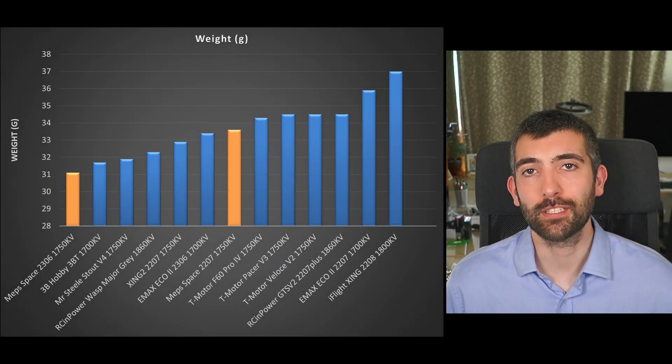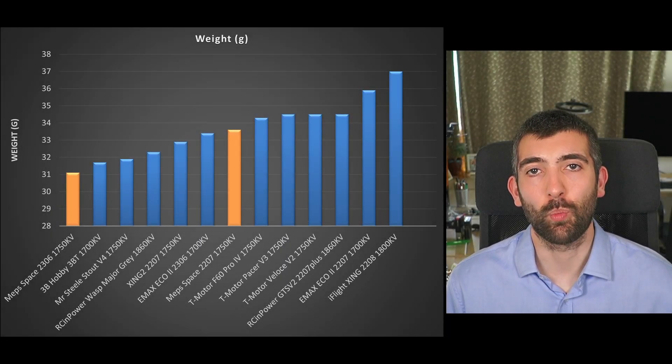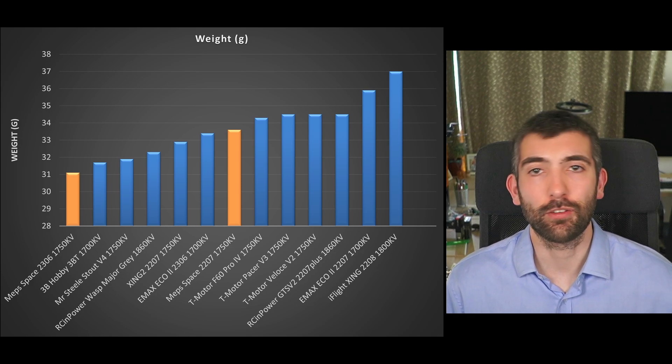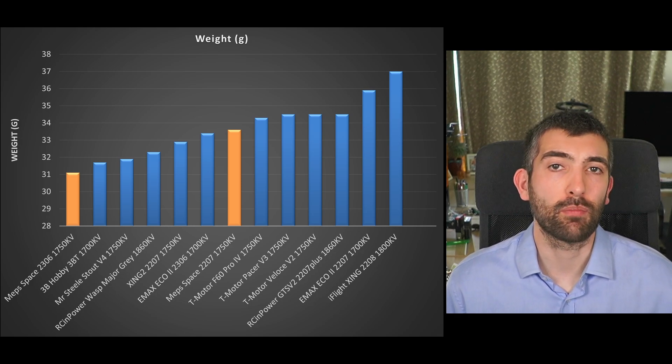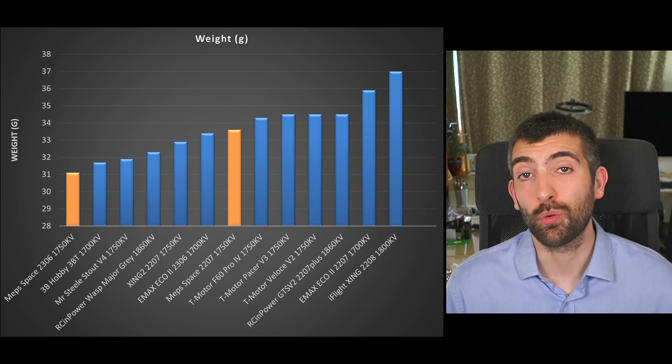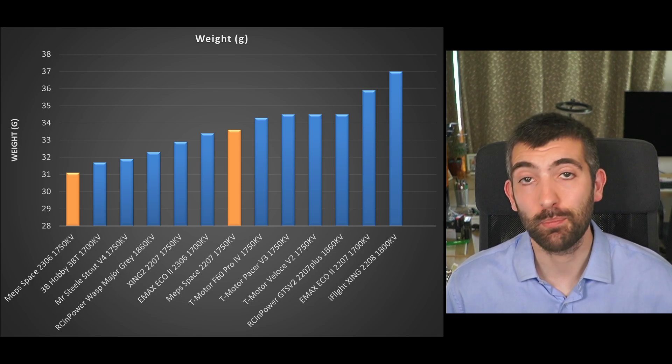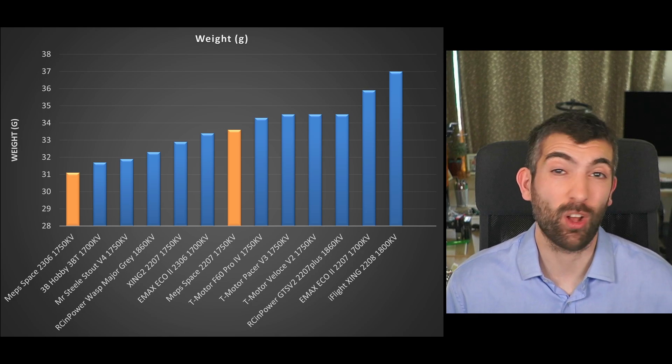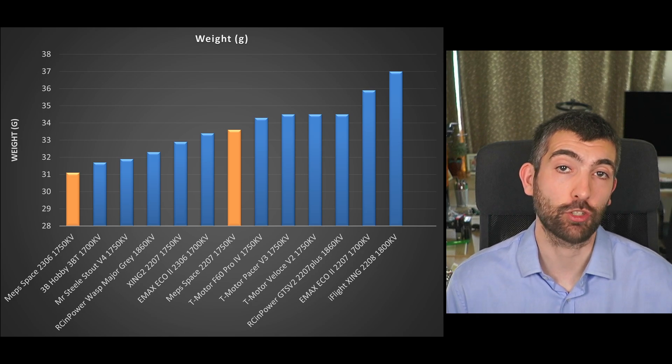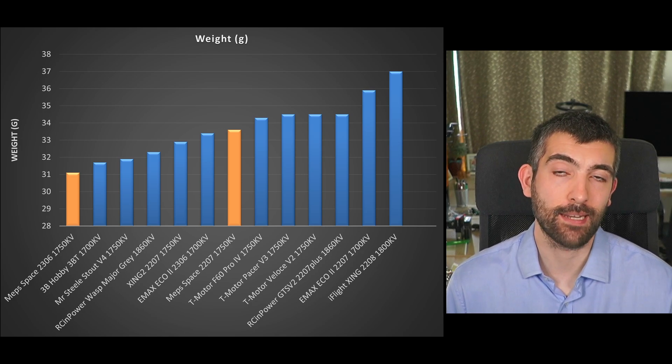The final thing to talk about is weight and of course it's no good if a motor performs really well if it's also really heavy because that extra weight offsets any extra performance that you gain.